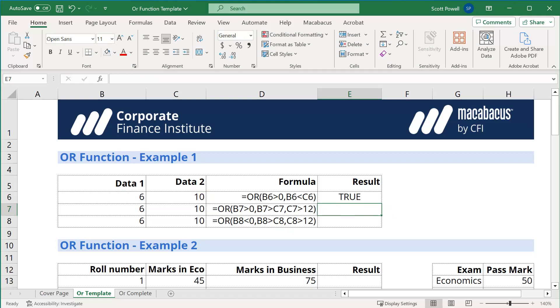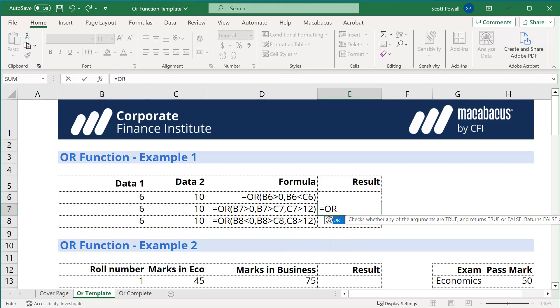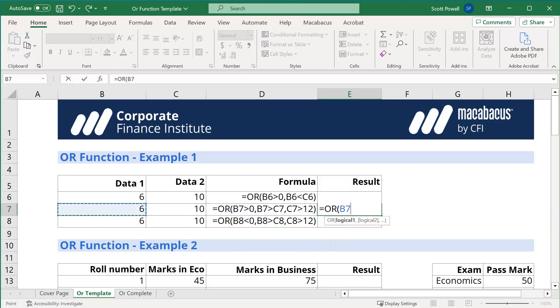Now, what happens if one argument is false or one condition is false and the other condition is true? Well, you'll get a true result. Let's show you how that works. Equals OR, is B7 greater than 0? 6, yes, is greater than 0. So that one's true. Is B7, is 6 greater than C7, which is 10? We know that's false.